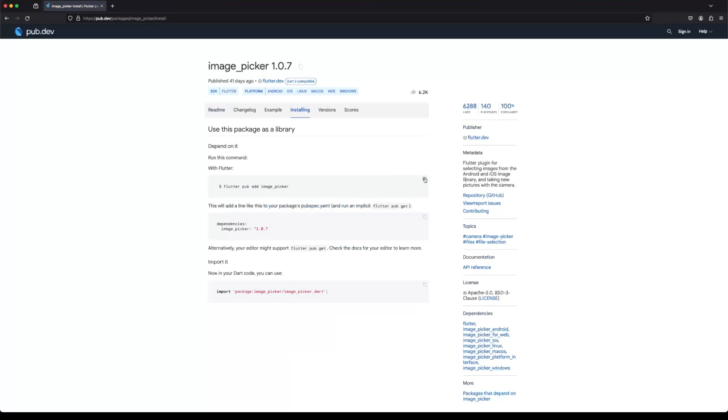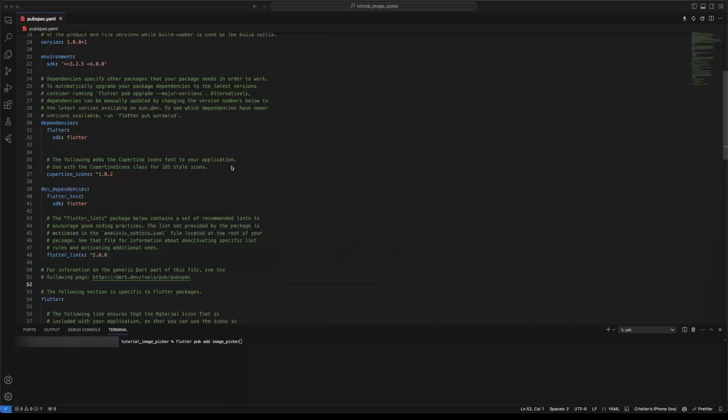The first thing we need to do is install the package into the pubspec file. We can do this by using the command flutter pub add followed by the package name.